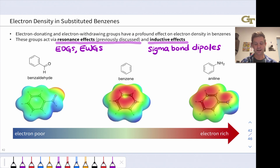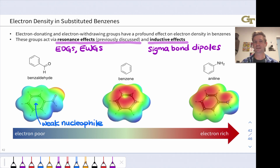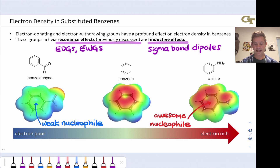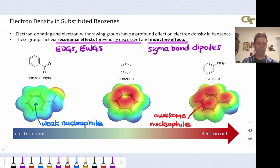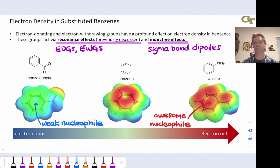If we look at benzaldehyde versus the electroneutral benzene versus aniline, we see that benzaldehyde is a pretty weak nucleophile — there's pretty low electron density in the benzene ring relative to benzene, which is quite red. On the other side, aniline has a ring that is an awesome nucleophile because of the electron-donating nature of the NH2 group, and we can see quite a bit more red than benzene in the aromatic ring of aniline. So NH2 and the aldehyde group can have big effects on electron density within a benzene ring and its reactivity.